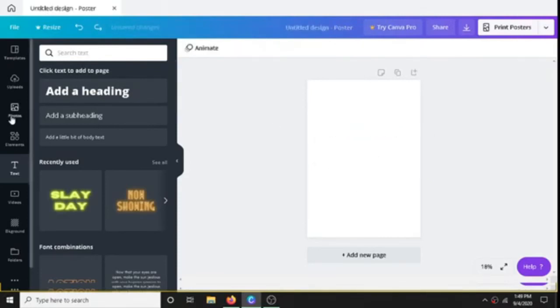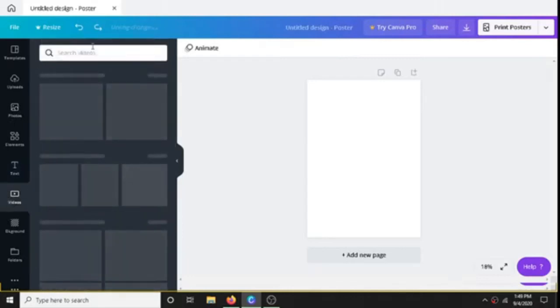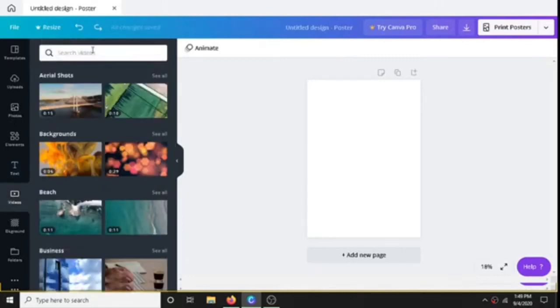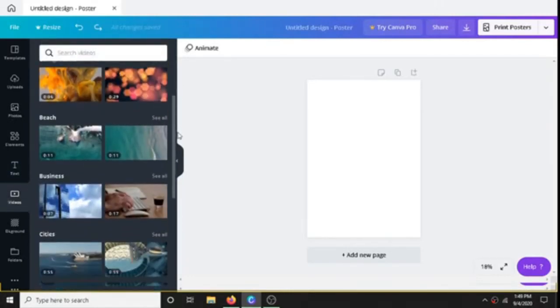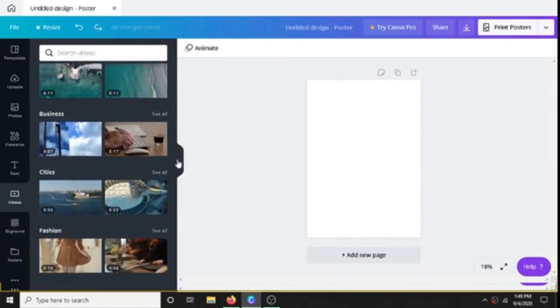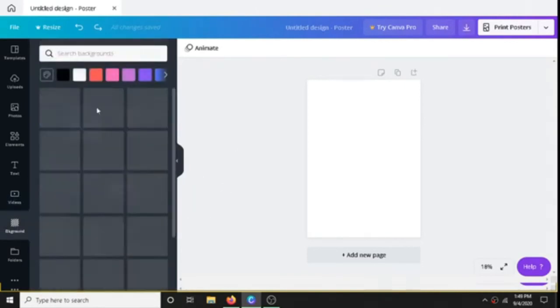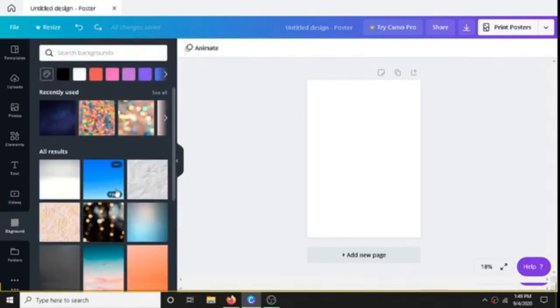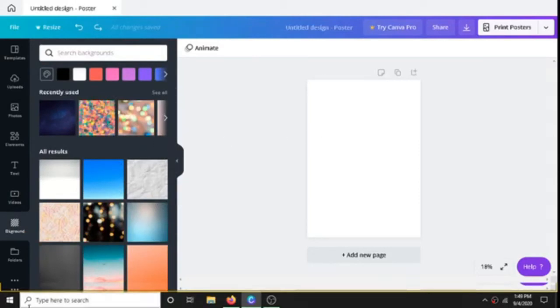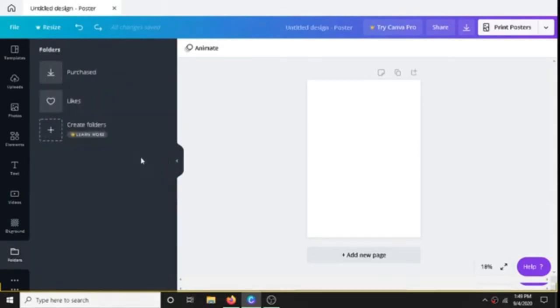And Videos - whatever we want, we can choose here. These are all free videos. Backgrounds are like normal backgrounds which you can use for a video or poster which we are making. Folders are like the folders on Canva, and right here we have more.